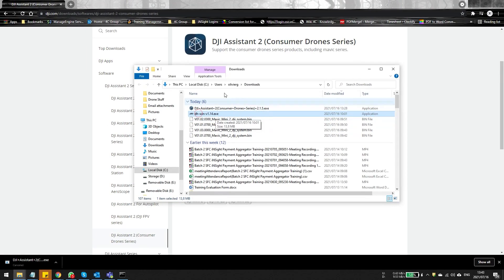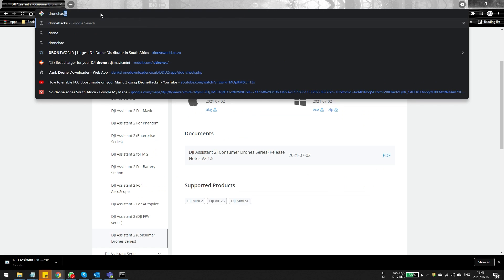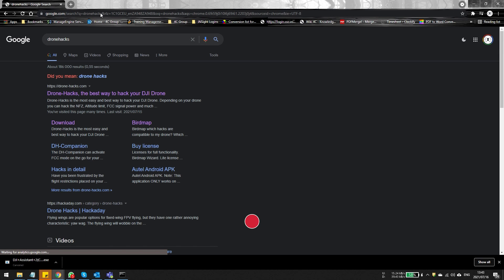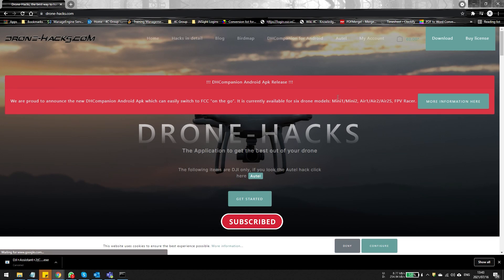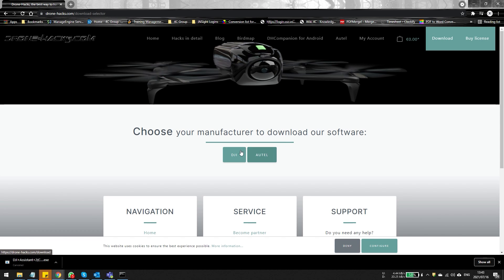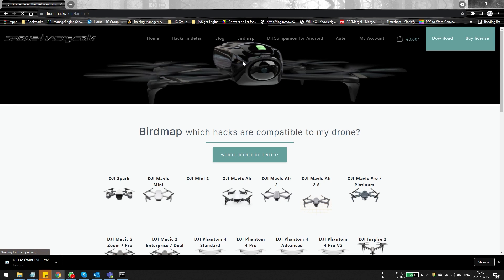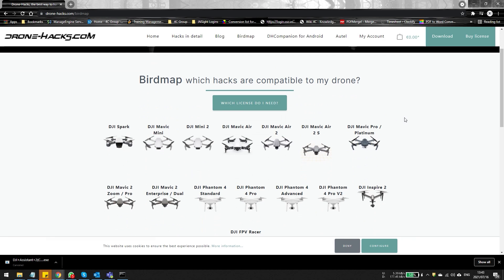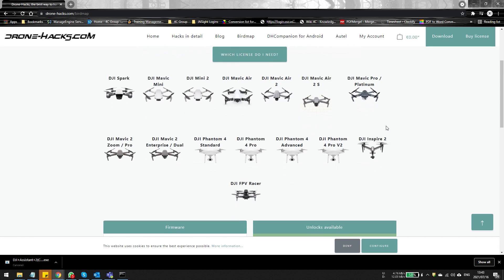So what we're going to do is use the Drone Hacks application. It's very easy to find — just type 'Drone Hacks by Think Awesome' into Google and you'll be presented with the Drone Hacks screen. On the screen you can go straight to the download page, but personally I select the bird map first to look at all the available options for my drone.